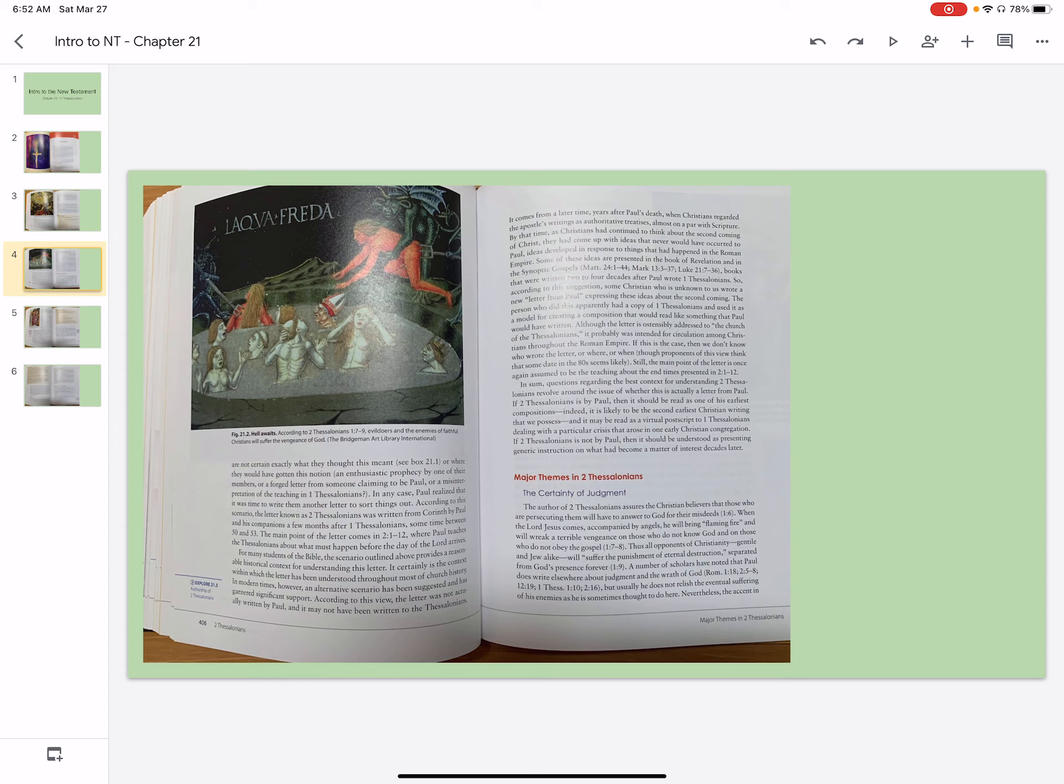If this is the case, then we don't know who wrote the letter, or where, or when, though proponents of this view think that some date in the 80s seems likely. Still, the main point of the letter is once again assumed to be the teaching about the end times presented in chapter 2.